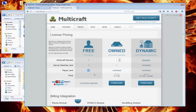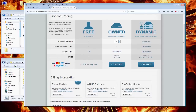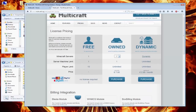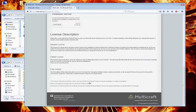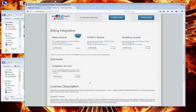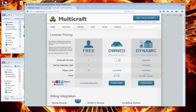The free version of Multicraft allows installation of a single Minecraft server on a machine, with a maximum of 10 players' support. If you feel you need to host more than one Minecraft server, then you have to pay for it. I think for this demo purpose, one server is fine — we just need to install each mini game separately.